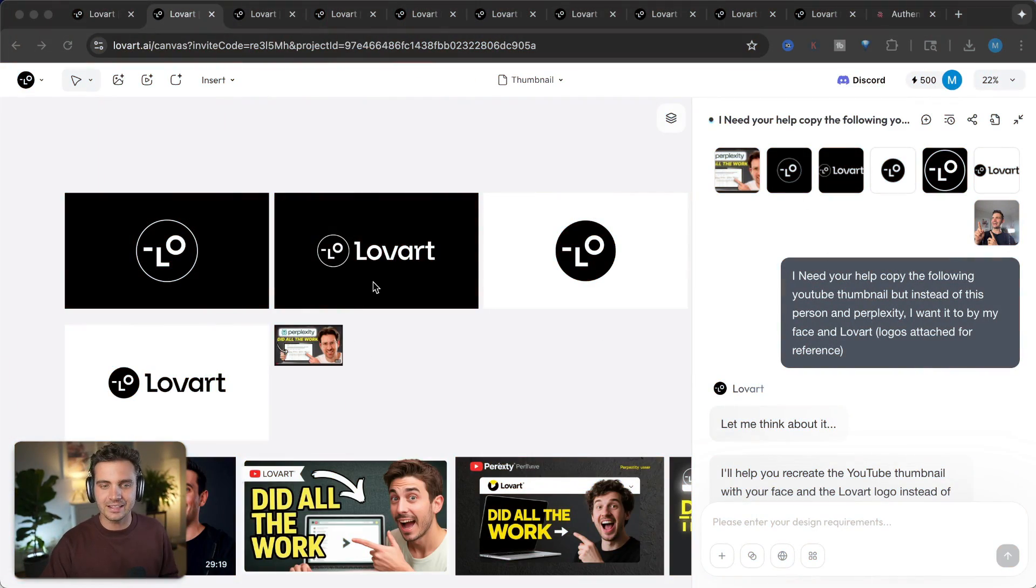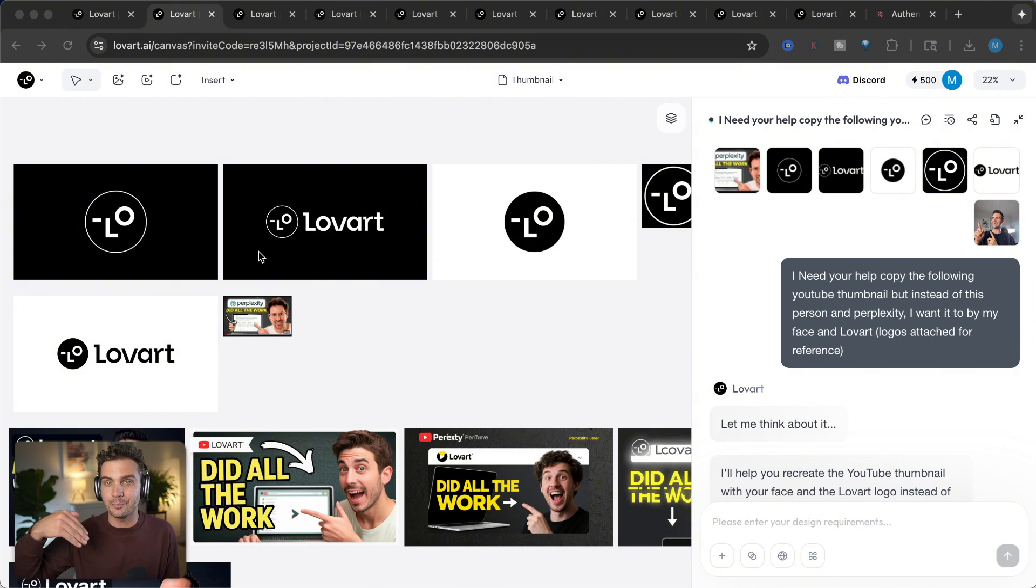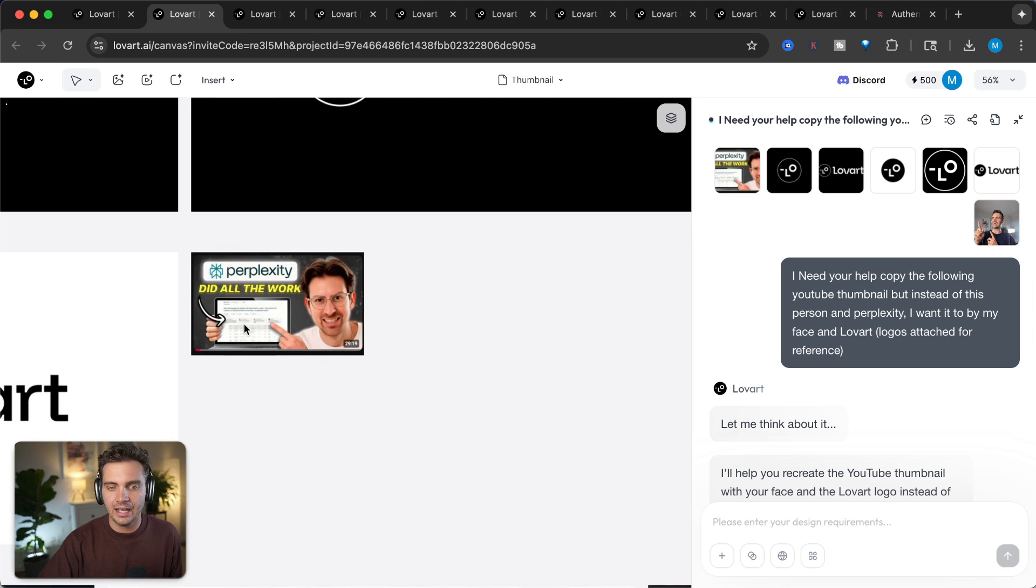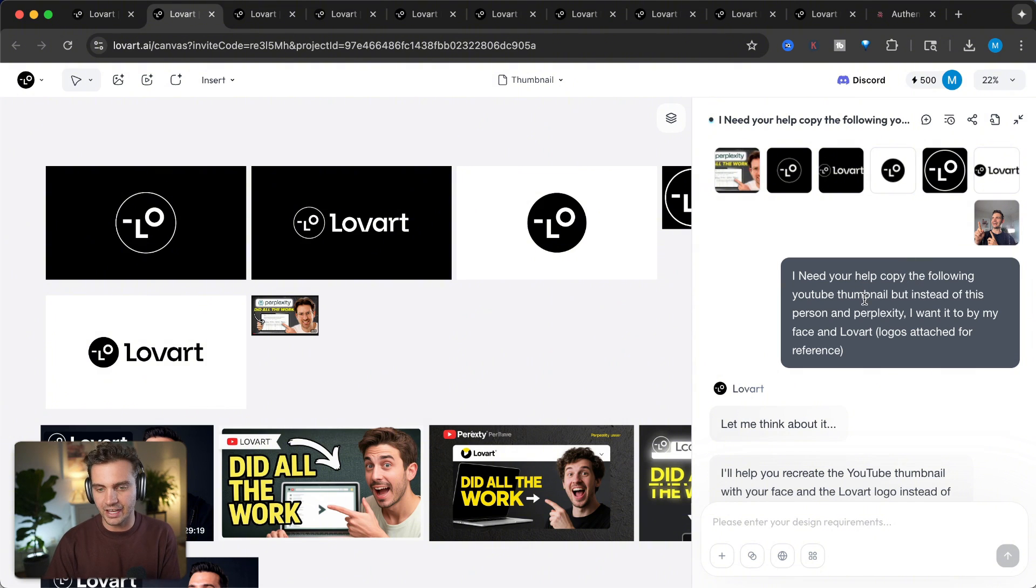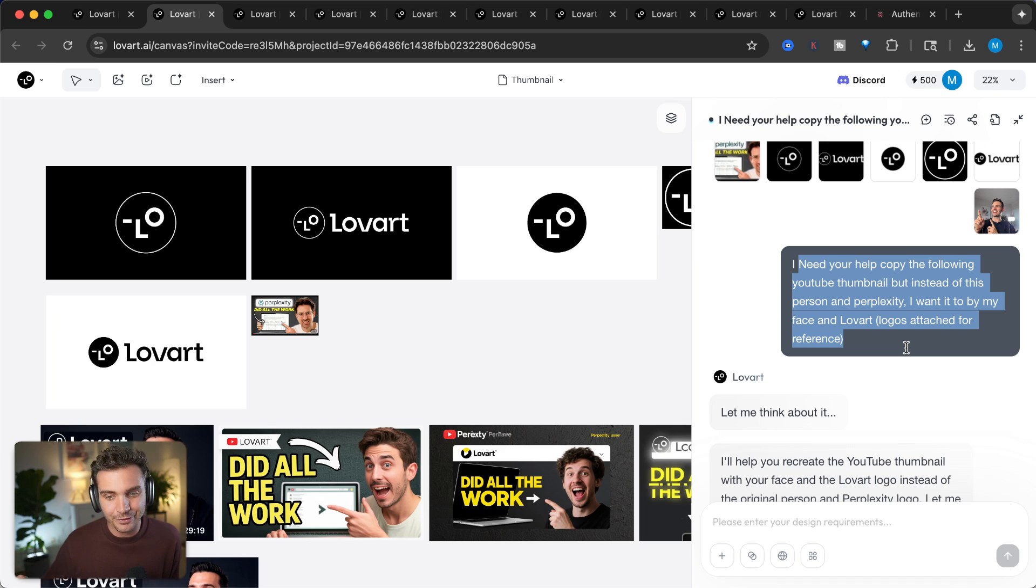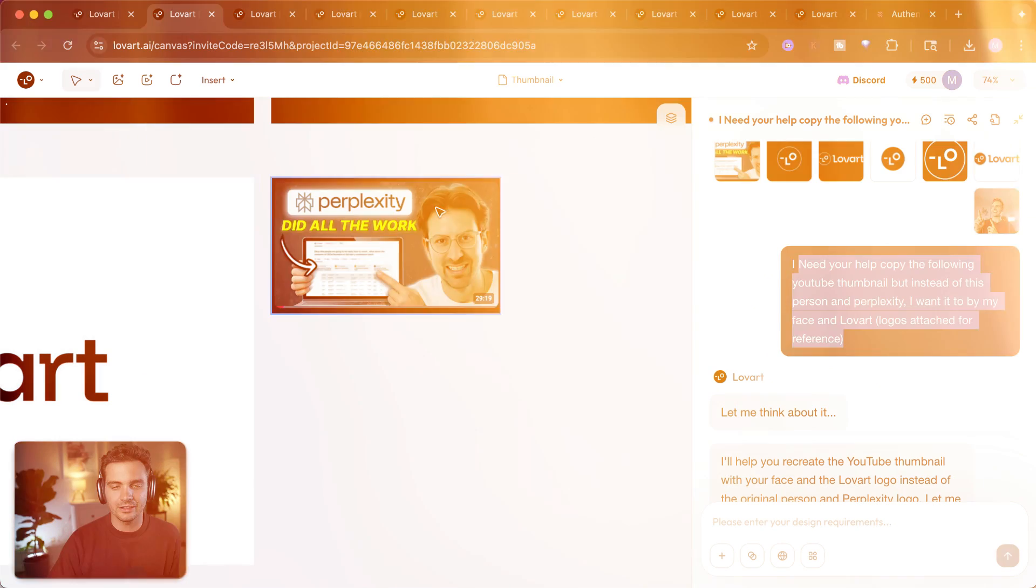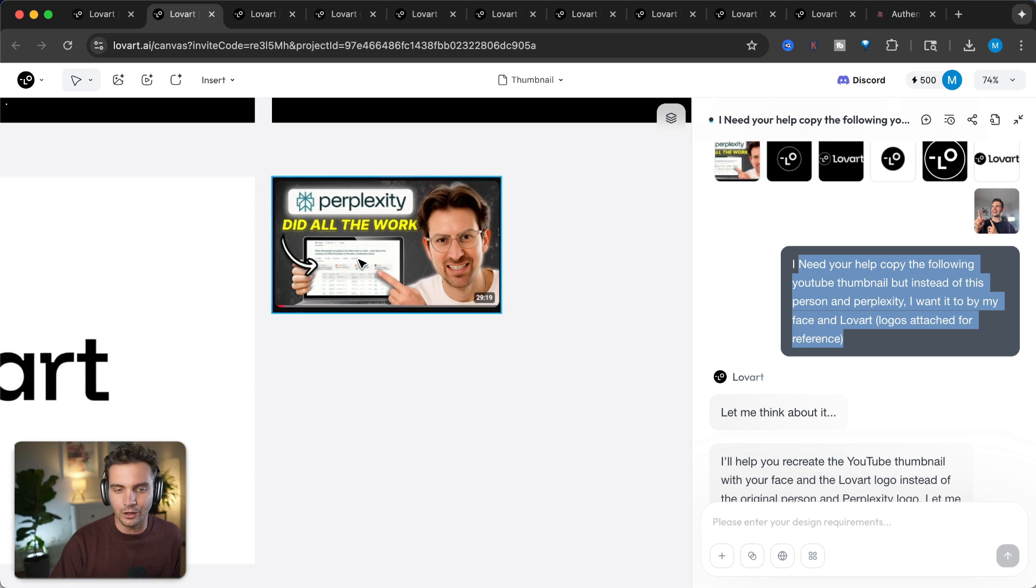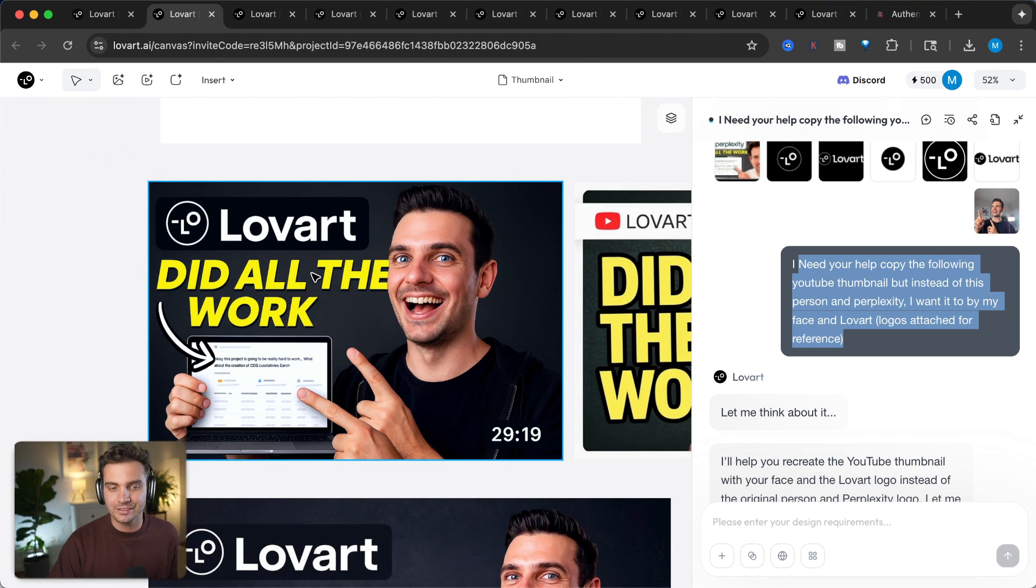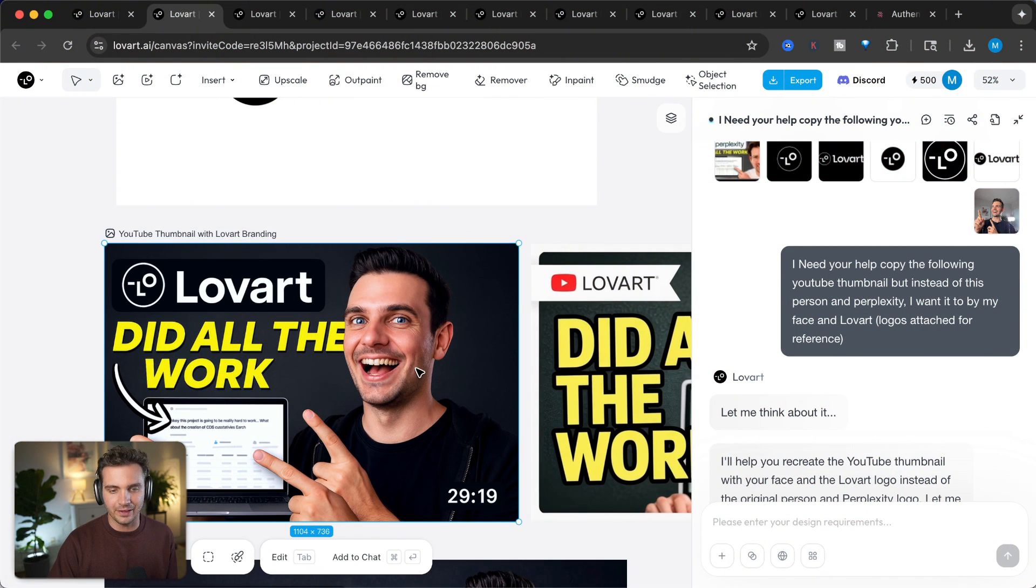And instead of paying a thumbnail designer, I now found a tool that allows me to make a bunch of thumbnail mockups with just a few clicks. All I do is I upload the logo of LoveArt, which is the video that I'm making right now. And I give it one reference image of something where I'm like, hey, maybe just something simple like this could work. After doing this and tagging them all in the chat, I simply say, I need your help copy the following YouTube thumbnails. But instead of this person and perplexity, I want it to be my face and LoveArt. Logos attached for reference. This is the thumbnail concept design that I wanted to follow. And this is what it came up with. It has the logo, it has a nice tagline. And I didn't even tell it what the tagline should be.